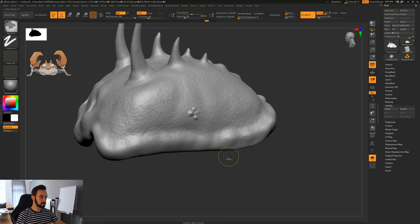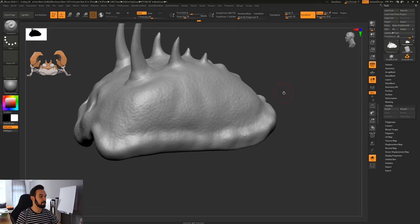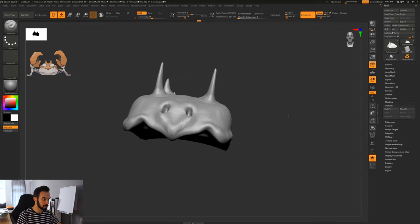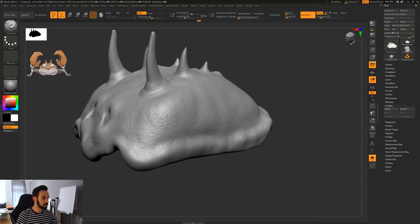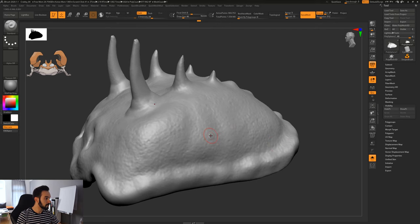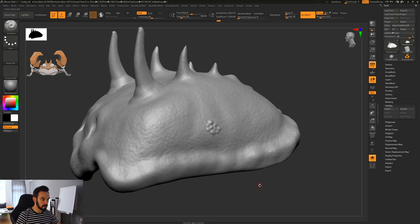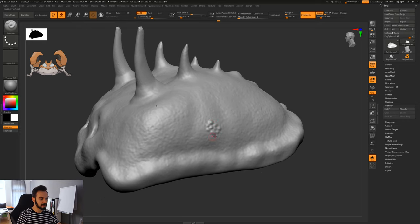I'll go higher — I can see the polygons here and I don't like it. Let's go to 512 and we'll have about a million points. Now I'll make some surface detail here. What we can do is use that and create our own brush from it, which is super powerful.